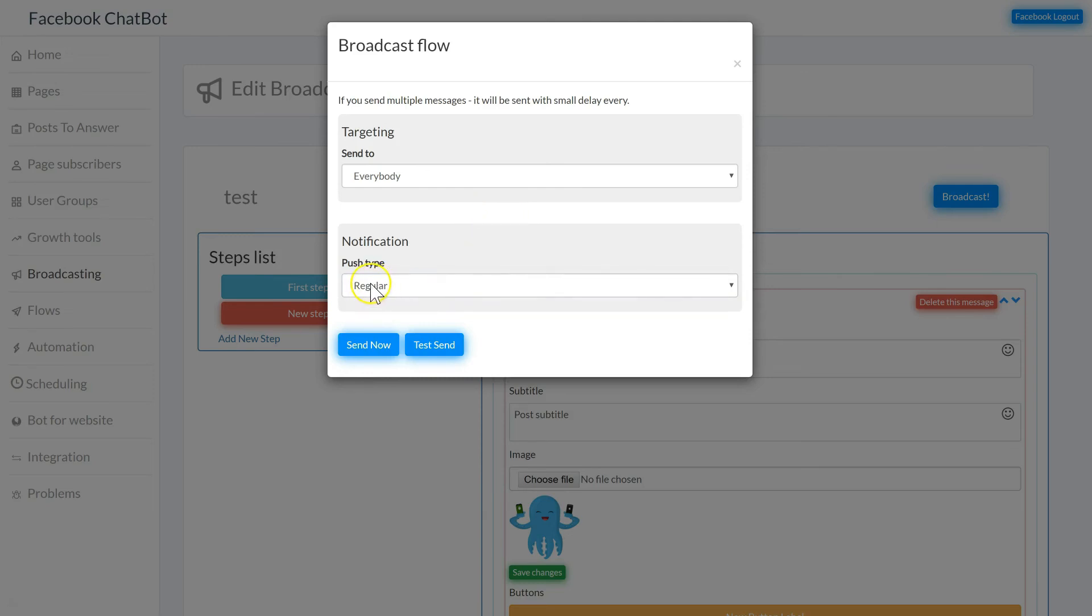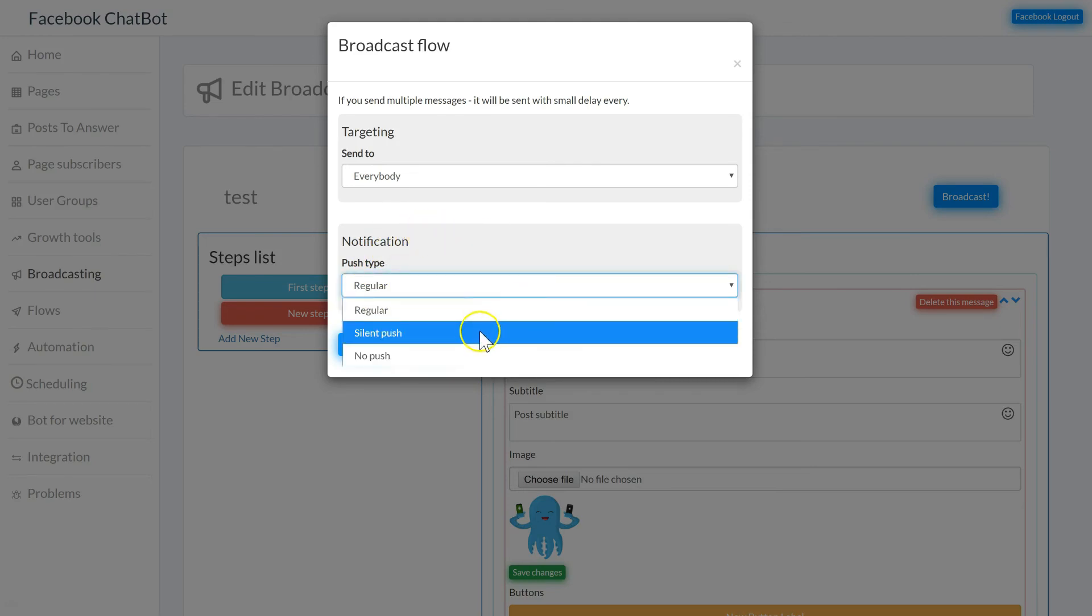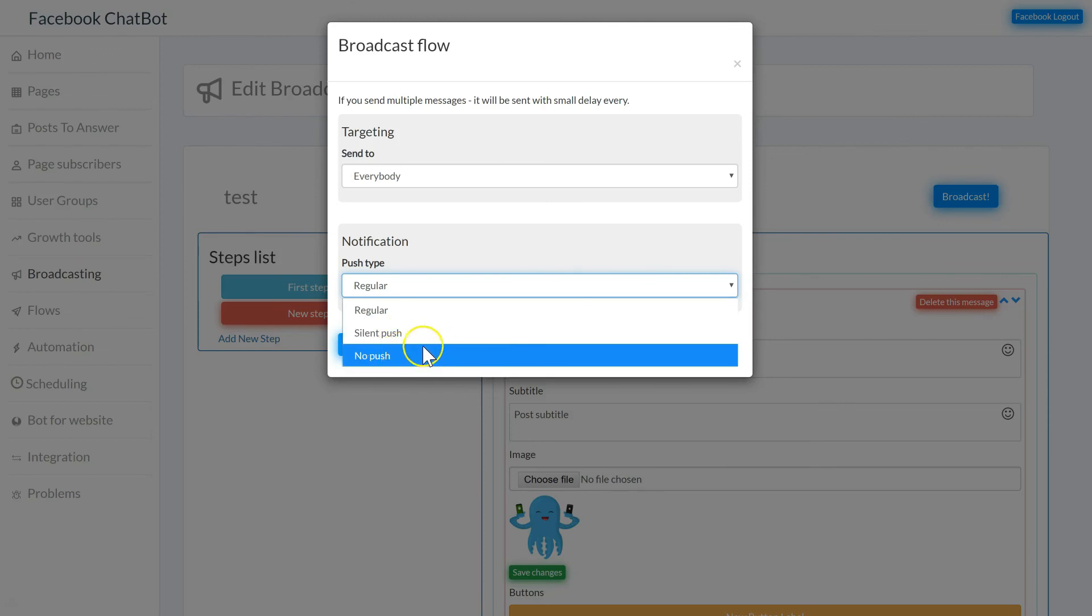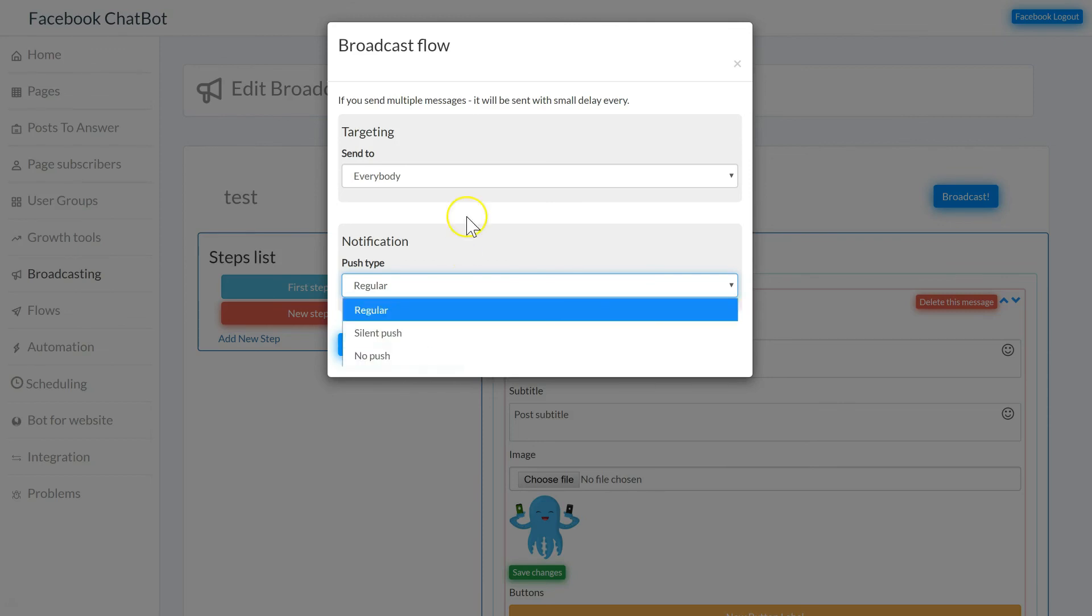Regular push sends out a normal push notification with both the notification and the sound. Silent push sends out a notification but with no sound, and no push doesn't send out a notification or a sound.